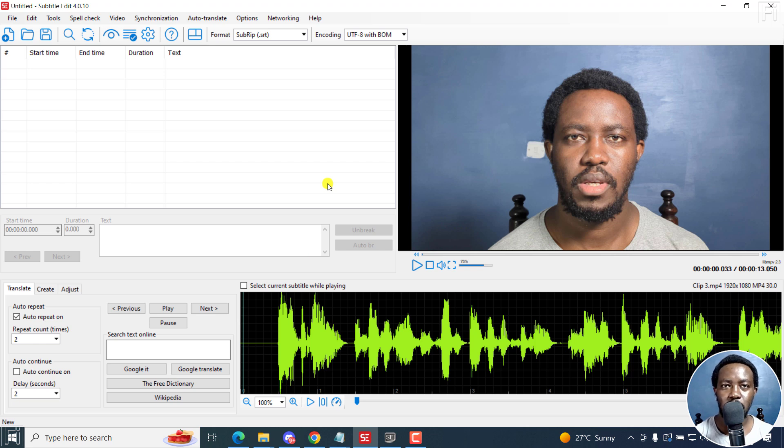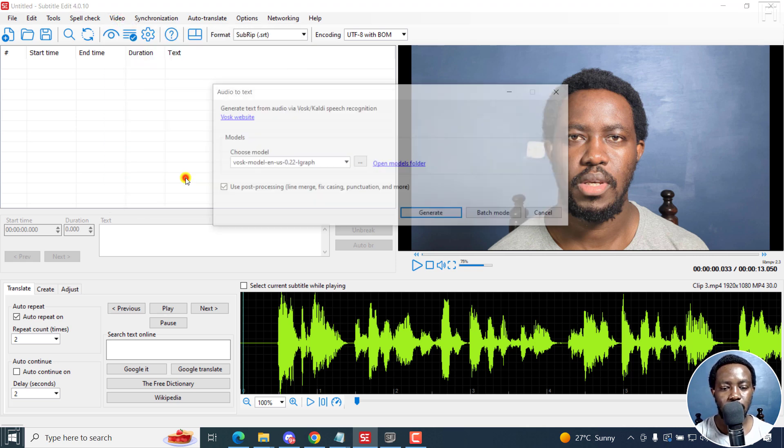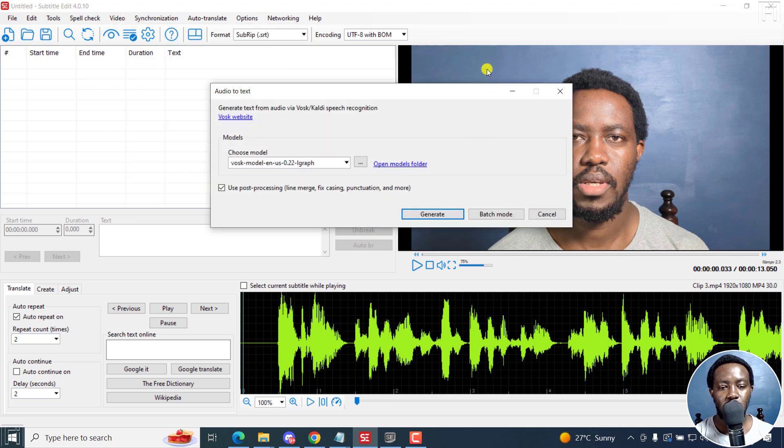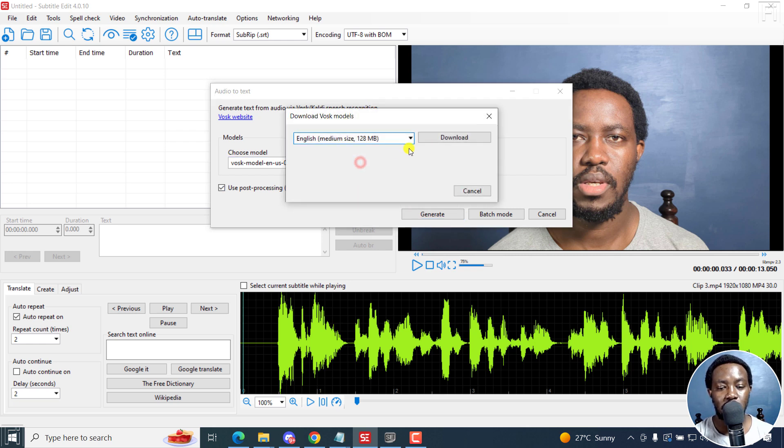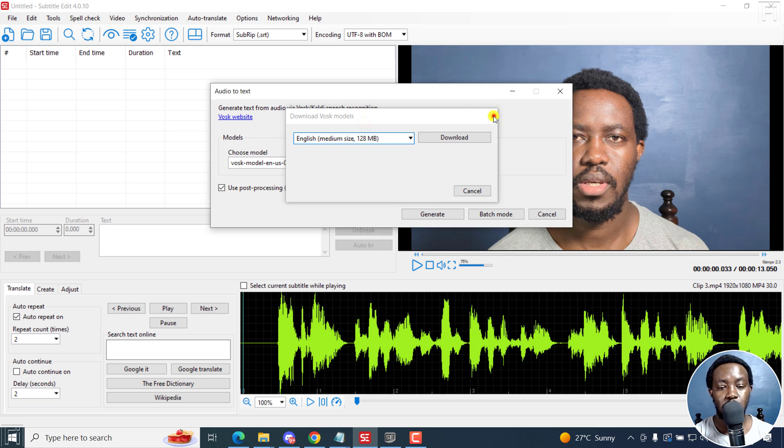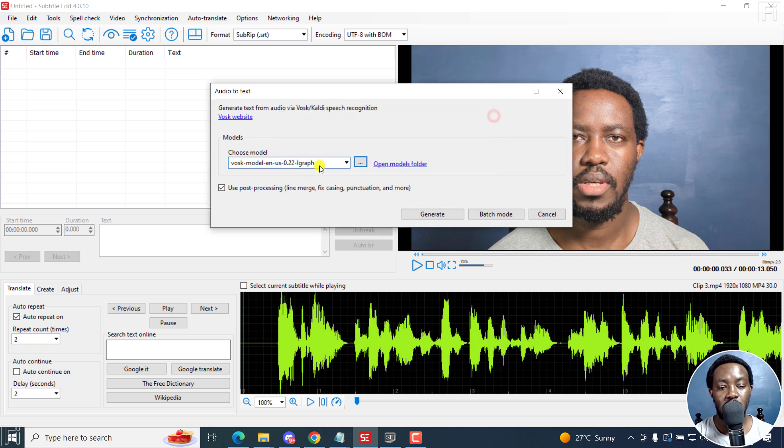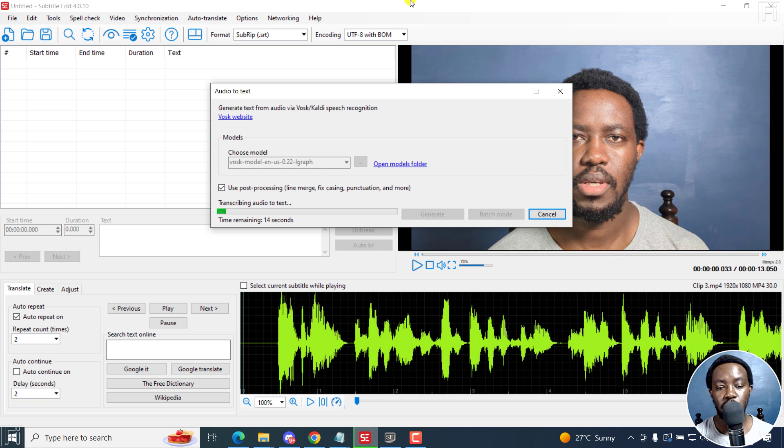I'm going to use Vosk. And I'm going to go to video, audio to text Vosk, Kaldi. And once I do that, I'm going to get this particular option right here. And you can download other models depending on the language. You can go for the English very large. But because I already have this particular medium kind of English model, I'll just click on Generate. It's going to load and then transcribe our audio to text.